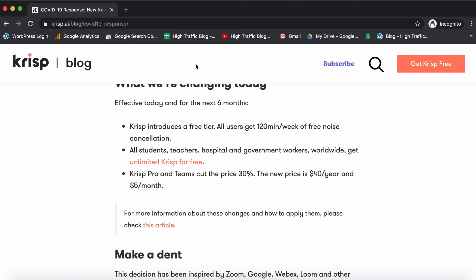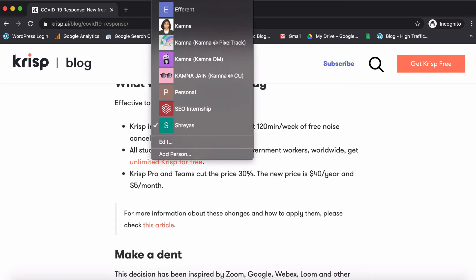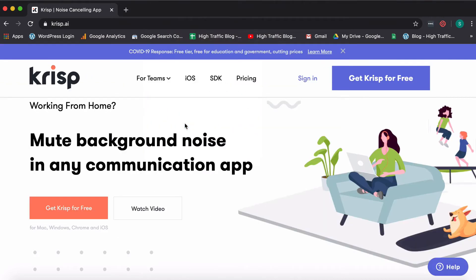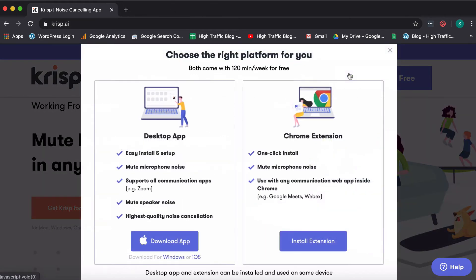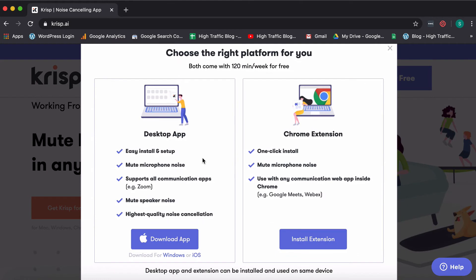So what I'll do now is I'll go ahead and create a new account and the account I'll use is the one which we use for high traffic blog. It's a series on Deepak's channel which you must definitely follow. It's about creating a blog from scratch and growing it. So I'm going to just sign up on that particular profile. So this is how you can do it. You can click on get crisp for free.